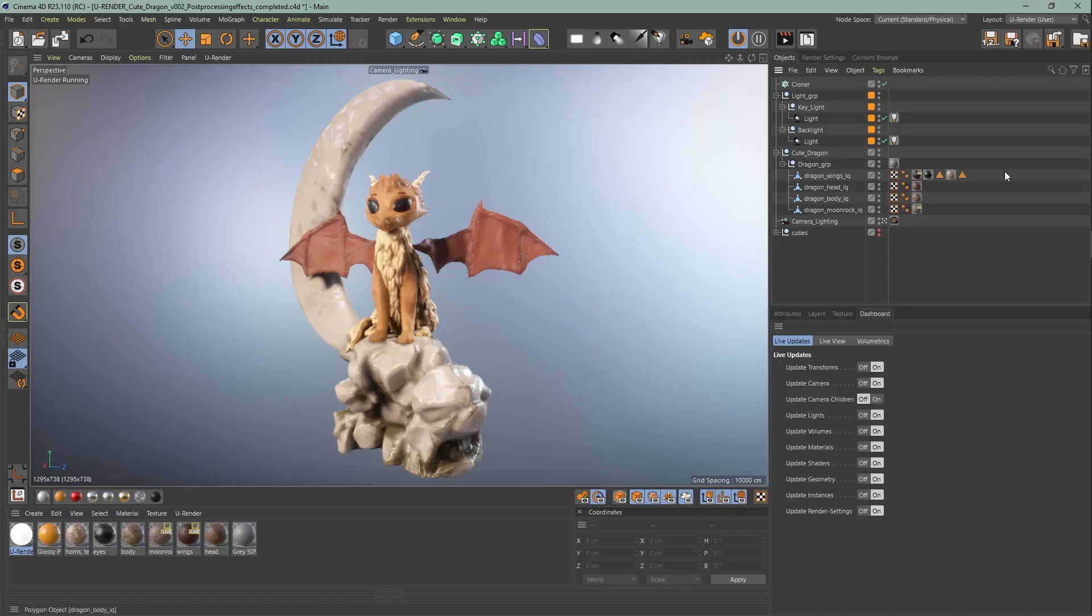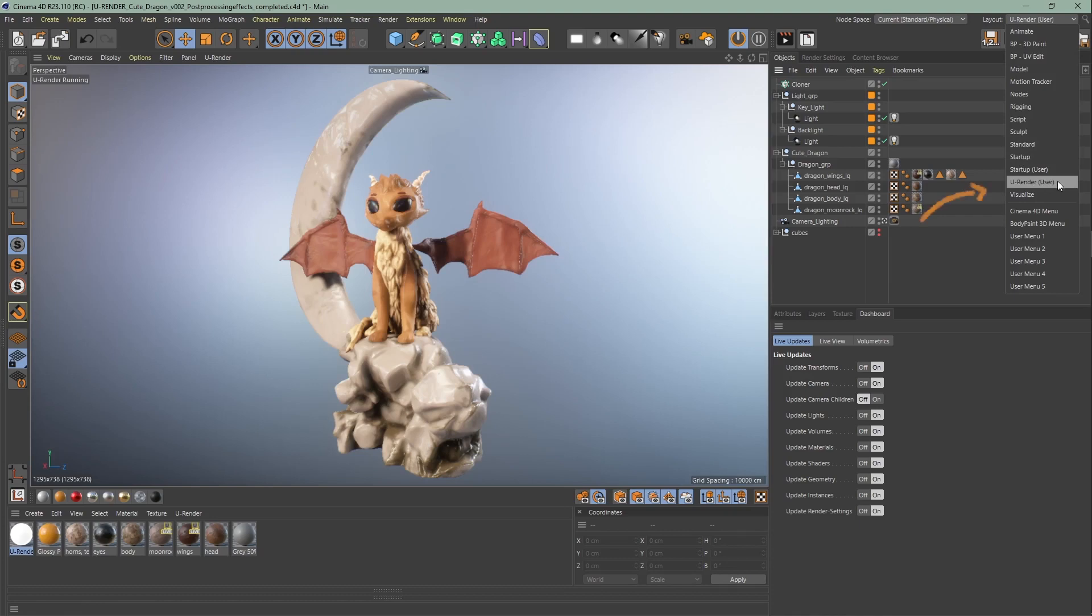First we're going to start to talk about the camera tag. Make sure to use our uRender layout.